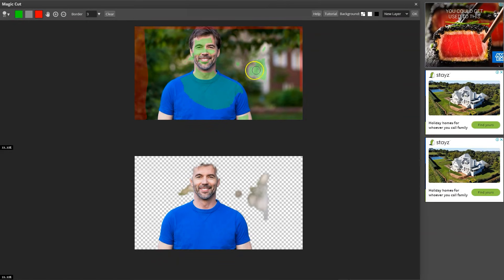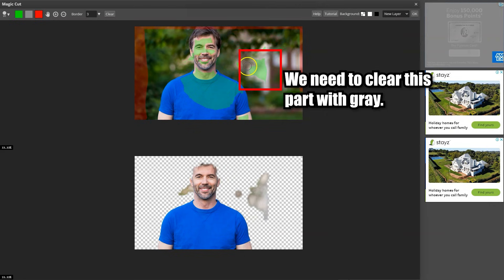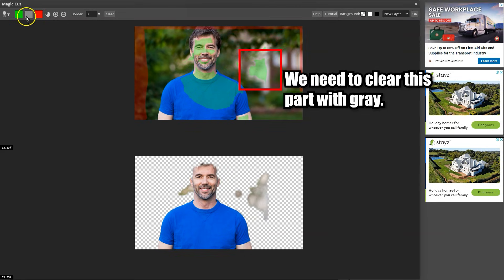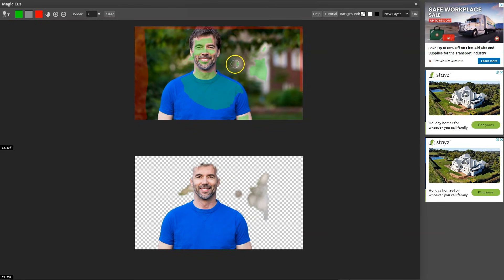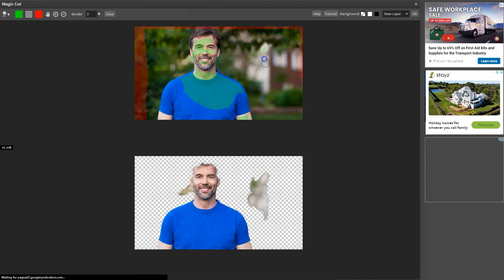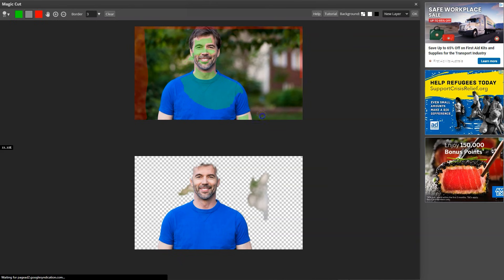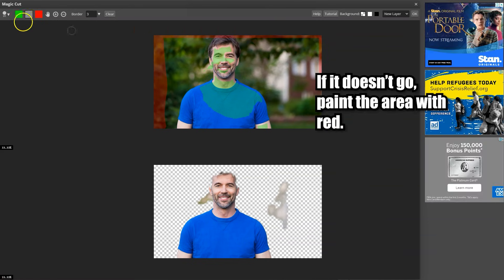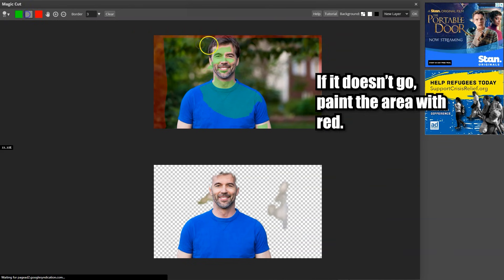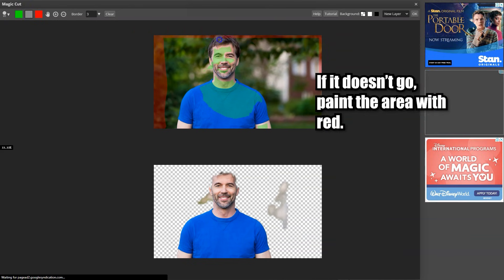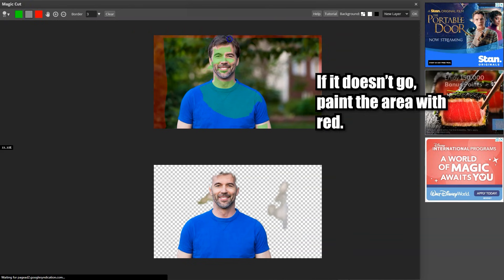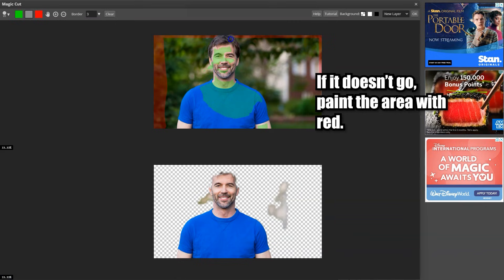Here, our subject is already visible. We need to remove this. So I will use the gray tool and highlight the area. Now the top of the head is red. So we'll delete that using the gray brush.